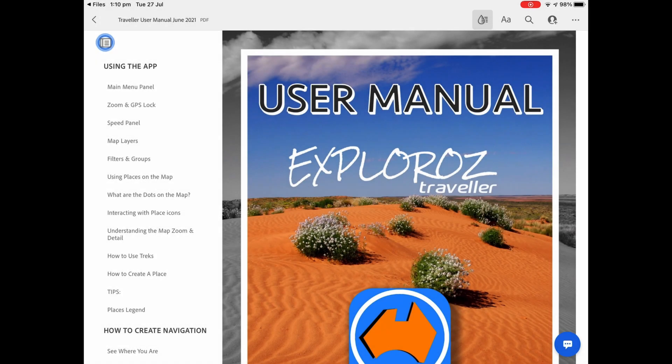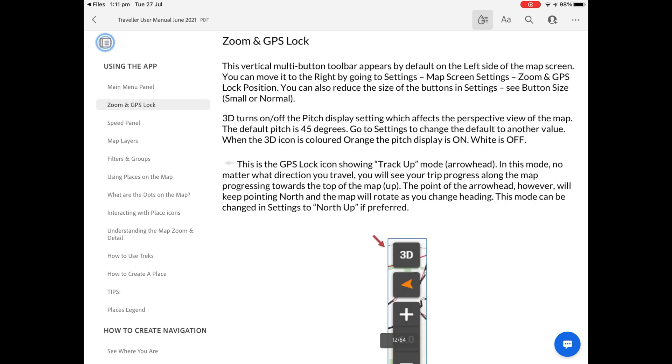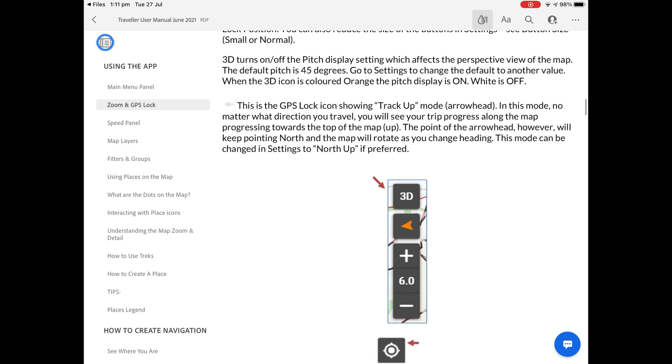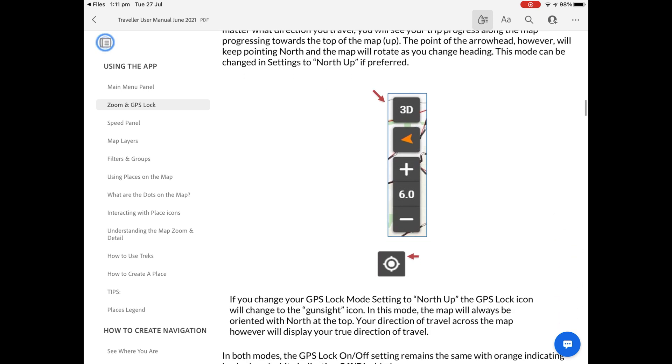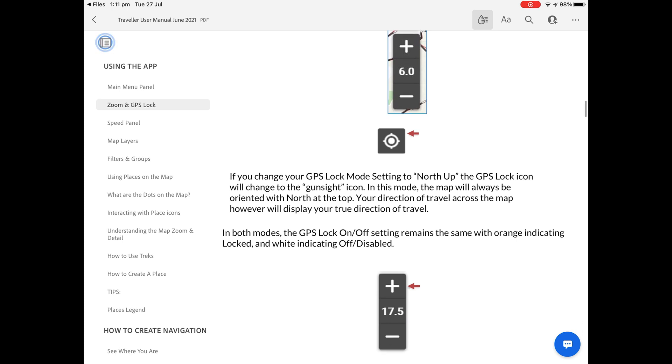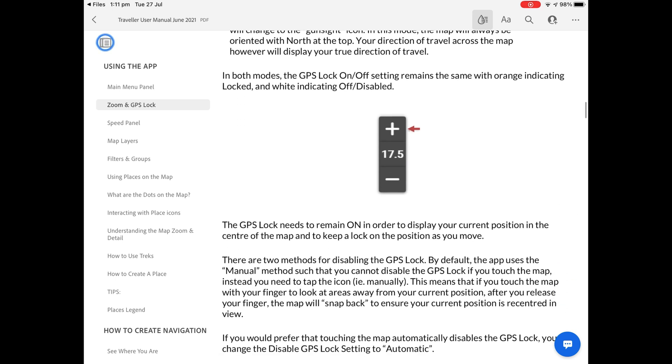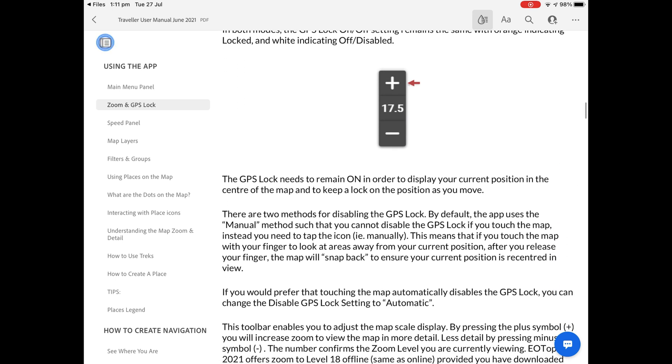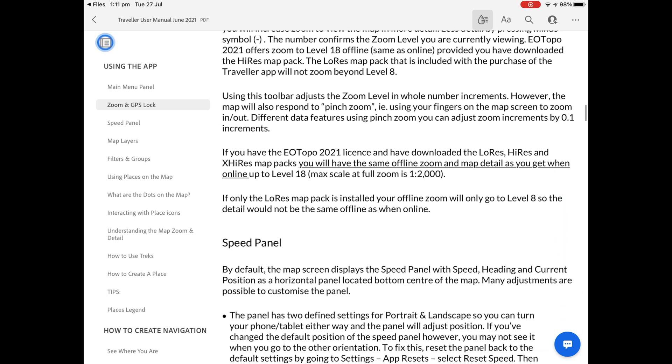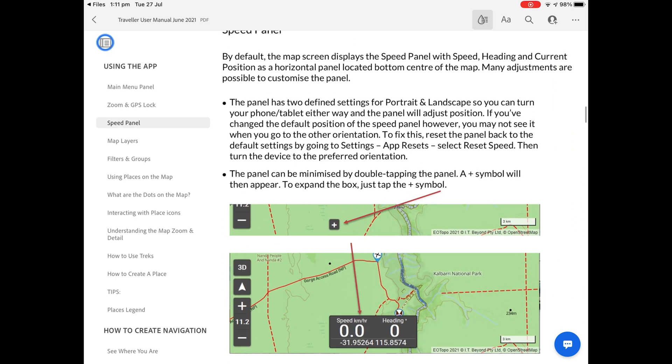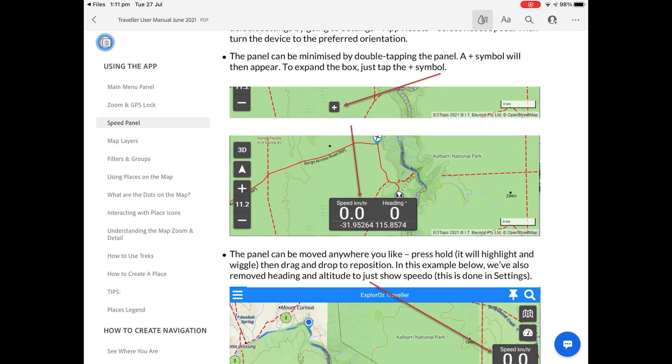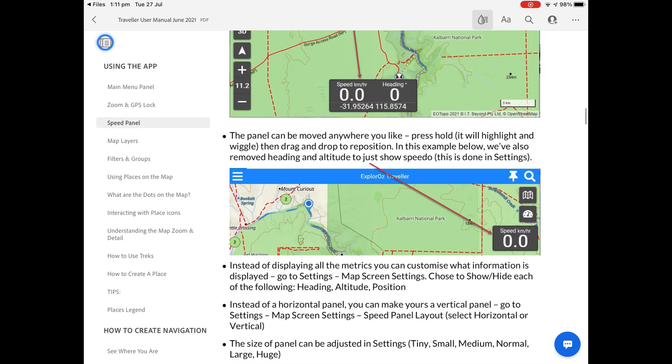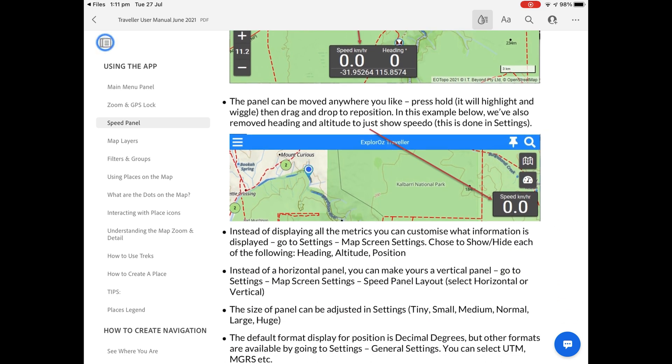So we've reached the end of what we were going to discuss in this tutorial, looking at zoom and GPS lock toolbar and the speed panel. Remember if you're after any more information about either these two features or anything else in using the app, make sure you go into the user manual. And that's where most of this information can be found in written format, together with further screenshots. Thank you for listening and stay tuned for further editions of our video tutorial series.